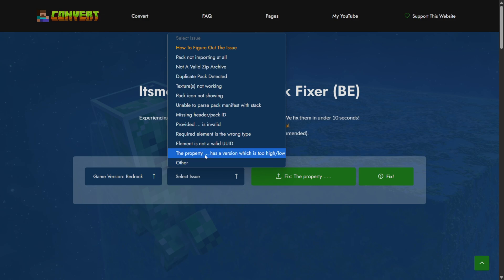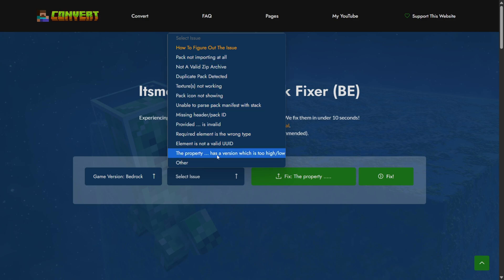If you were experiencing a different issue then you can select that from over here or even just choose other if it was none of the above.